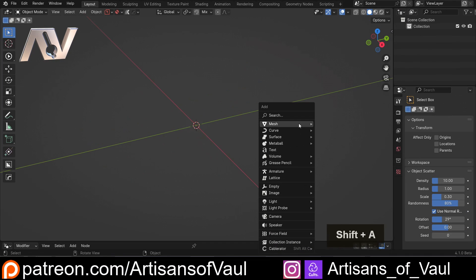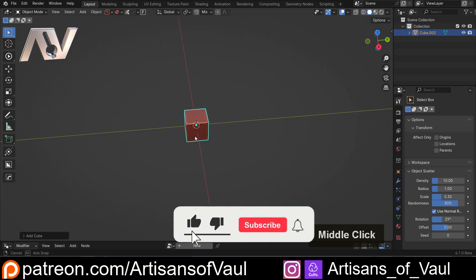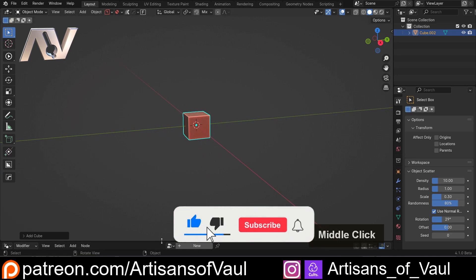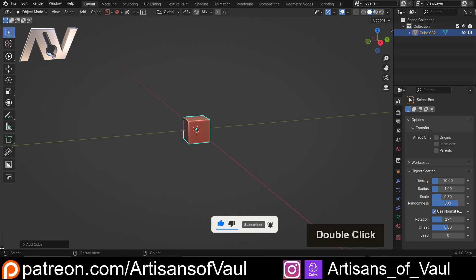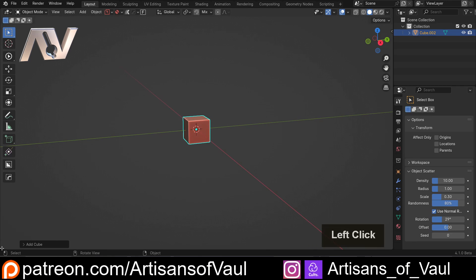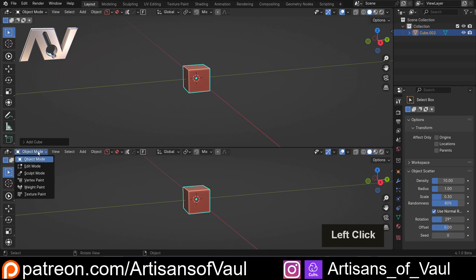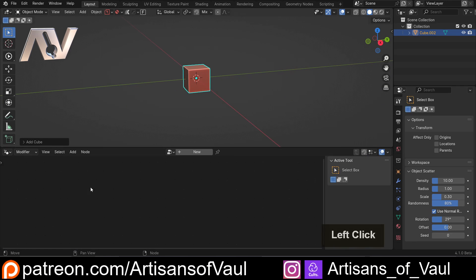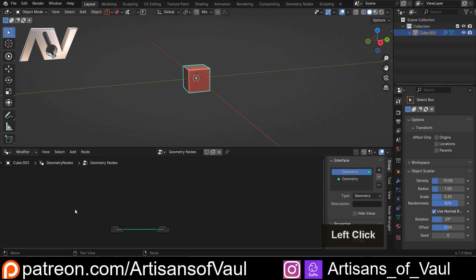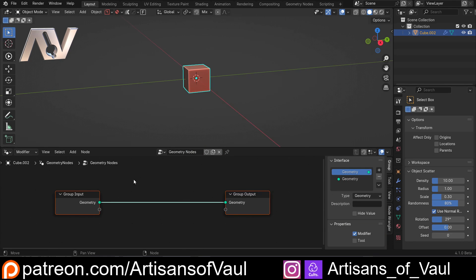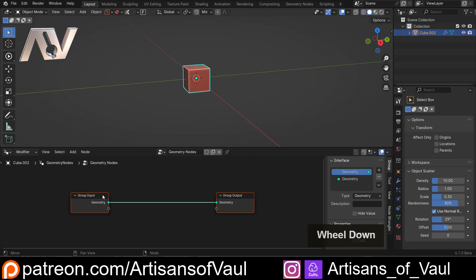We'll just Shift A and I'm going to bring in a cube to begin with — we'll just use this as our example. Now we're going to need to go into geometry nodes. If you don't have this, go to the bottom left-hand corner or any corner, drag up, and then change this into a geometry node editor. Click on New. Mine starts really far out so I'm just going to press A and then the decimal point on the numpad to zoom in.